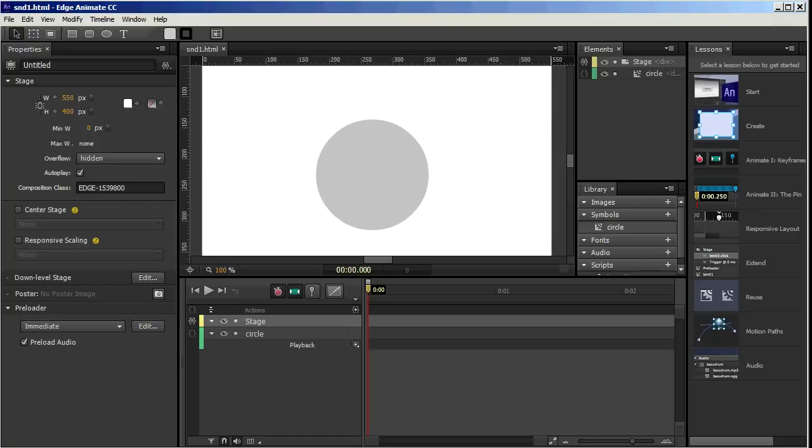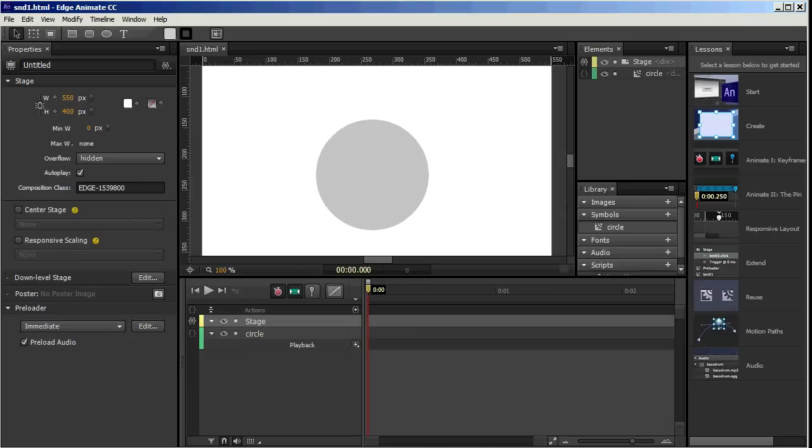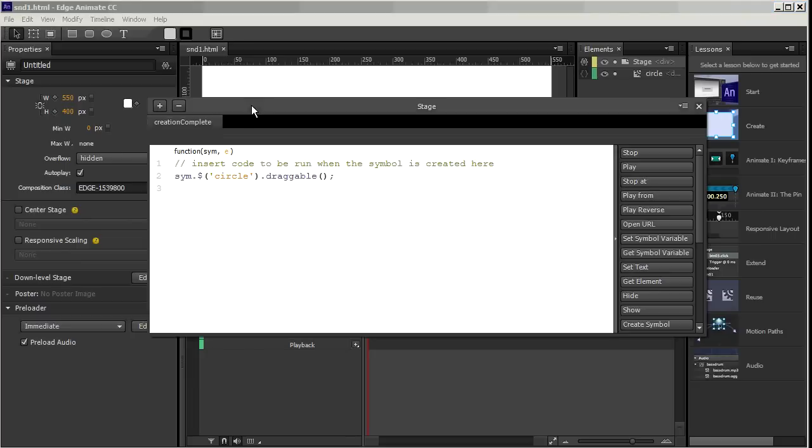Now you actually could use libraries like jQuery UI in previous versions of Edge Animate. But it wasn't built into the user interface the way it is now. So it's more convenient and accessible now. Now the next thing I want to do is add a sound effect. So that when I drag the circle, I hear the sound. Now in the old days, before Edge Animate 3.0, I would do that like this.